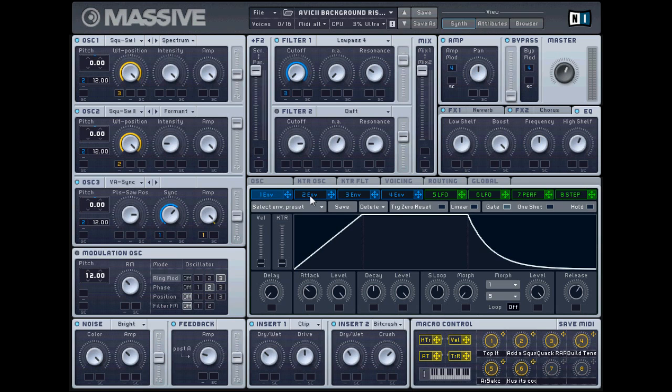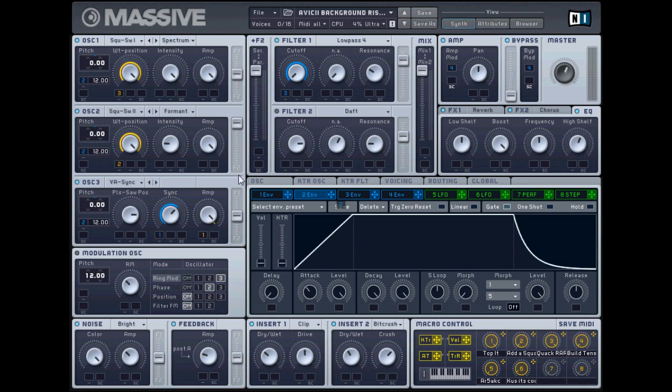Okay, envelope two, which is routed here, here, and here. Make it as such. Attack right there, decay all the way up, level all the way up, release halfway. Again, make your curve look like my curve and you should be good to go.